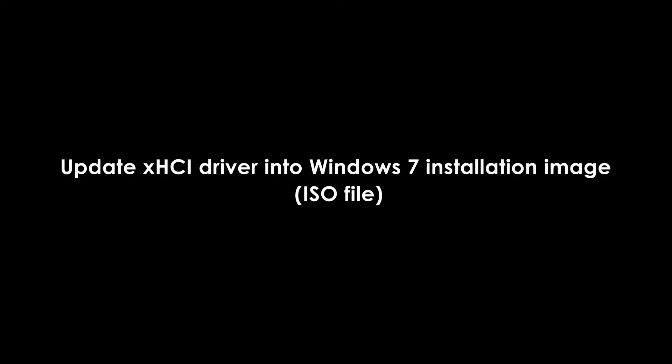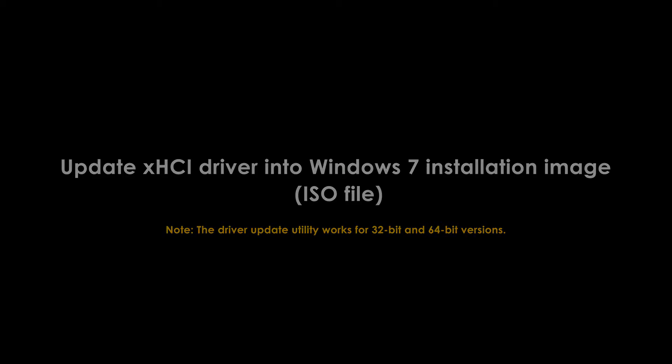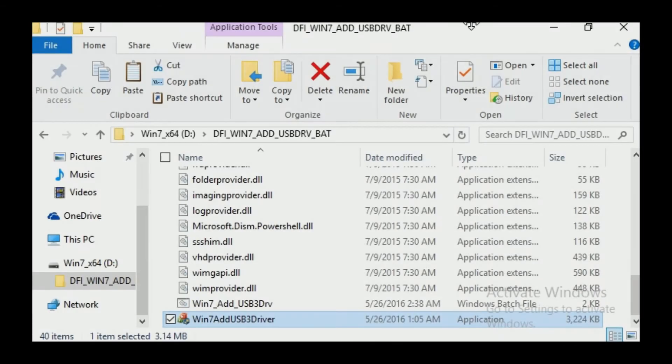Update the XHCI driver into your Windows 7 installation image in ISO file. Please note that this driver update utility works for both 32-bit and 64-bit versions of Windows 7 installation. The following steps show you how to use the driver update utility.